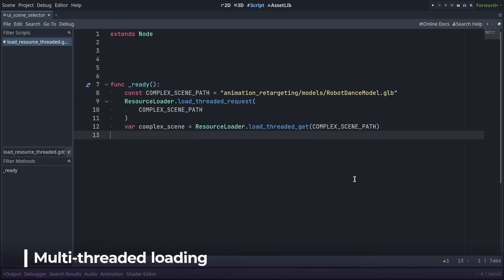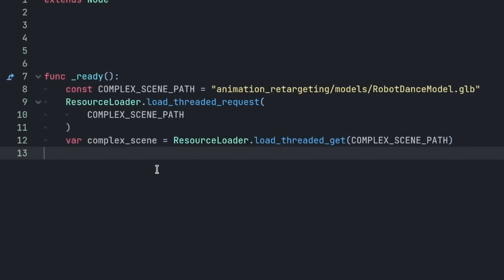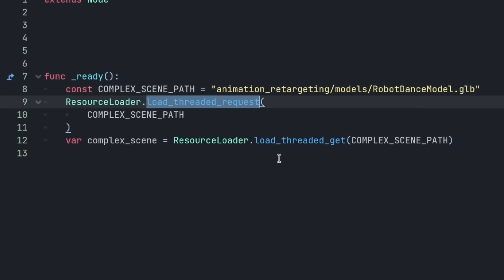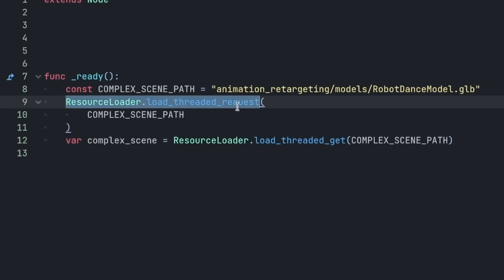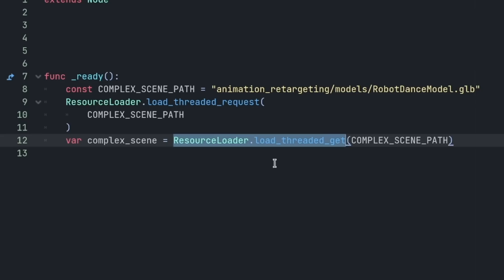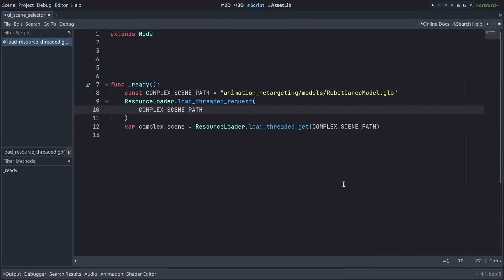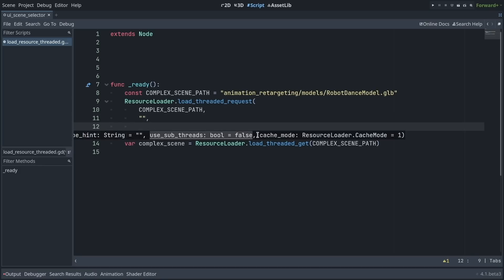Godot 4.1 introduced the ability to do multi-threaded loading, which makes your projects load faster initially. Godot 4.1 fixes the API for that, allowing you to make multi-threaded loading requests much more reliably. To do so, call ResourceLoader.load_threaded_request, and then call ResourceLoader.load_threaded_get to wait until the threaded load returns. Note that the third argument, use_sub_threads, can greatly improve loading speed, so you should try it when loading complex scenes.